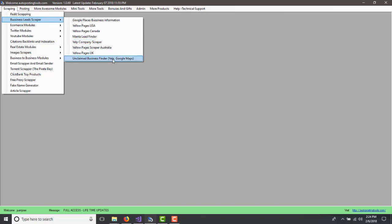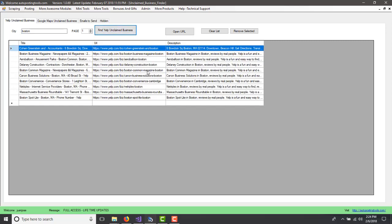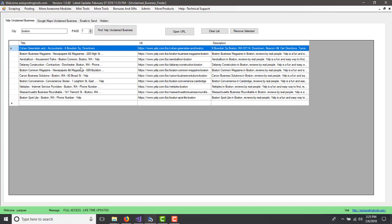These are businesses that haven't been claimed either on Yelp or either on Google Maps. So you click on that and this is going to show you. Now, here on Yelp Unclaimed Business, you will type the name of the city. So in this case, you could type Boston, for example, and you put Find Yelp Unclaimed Business. And this is going to show you some businesses in Boston that haven't been unclaimed.